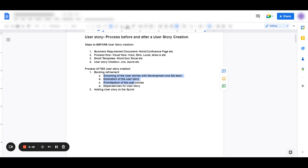Once those user stories are groomed, estimated, prioritized, they get added to the sprint. The work on the user story starts when the current sprint has that user story. So once the work starts on it, development team picks it up, assigns it to a developer, developer completes it, assigns it to a QA team, QA team tests it, and then they say, okay, we are ready for it to share it with business.